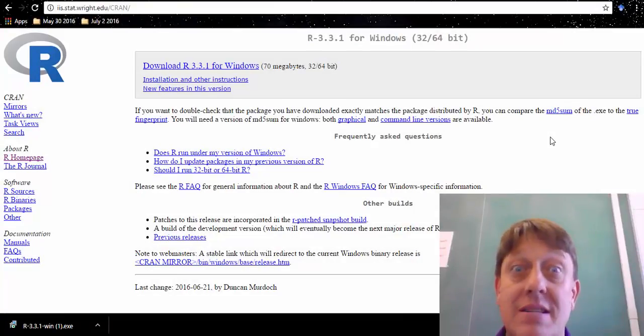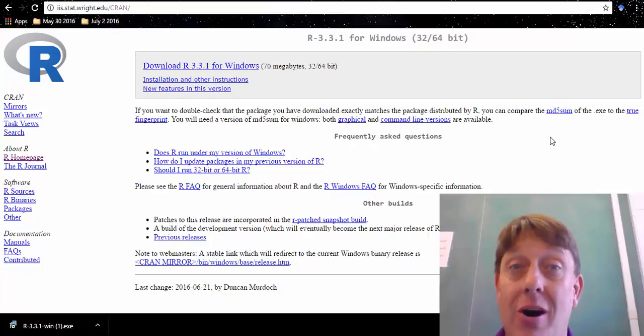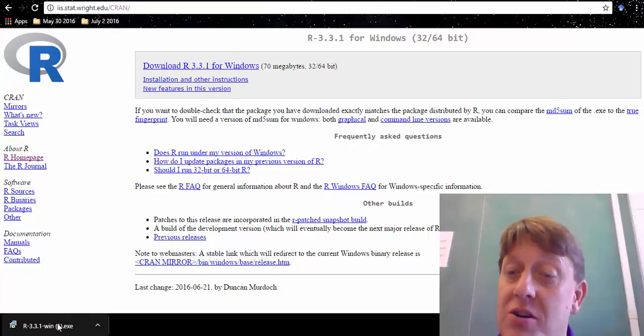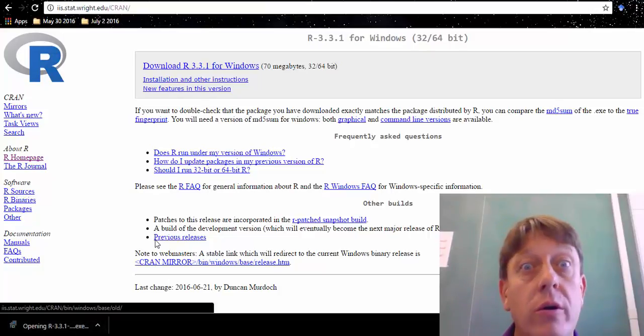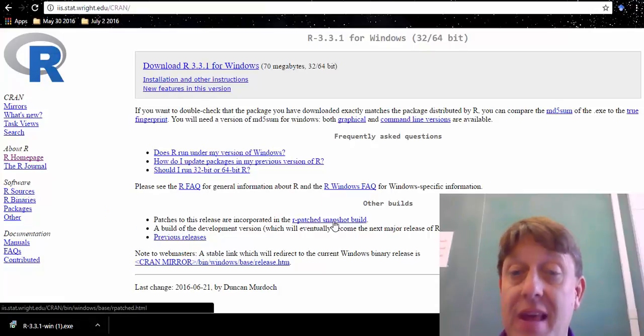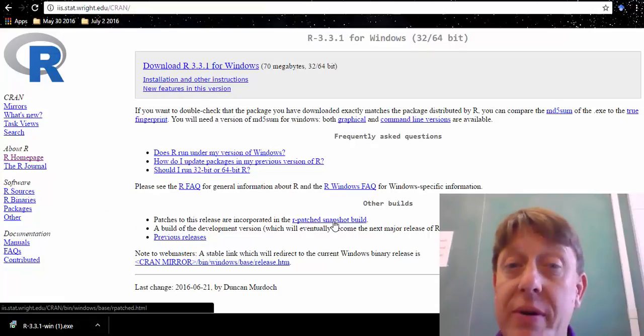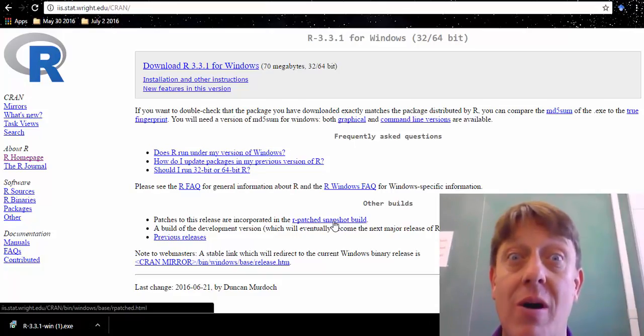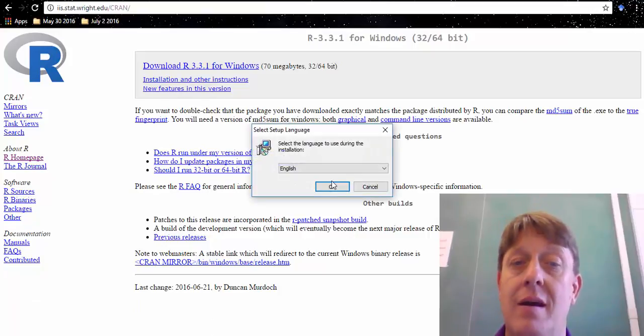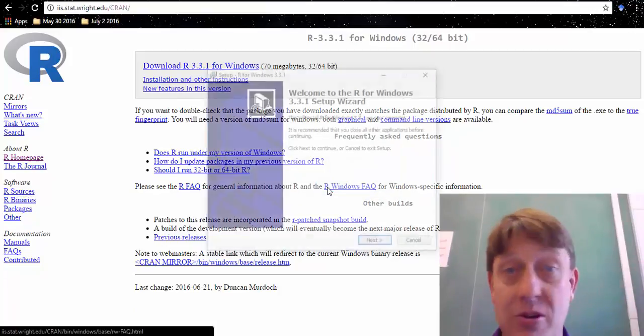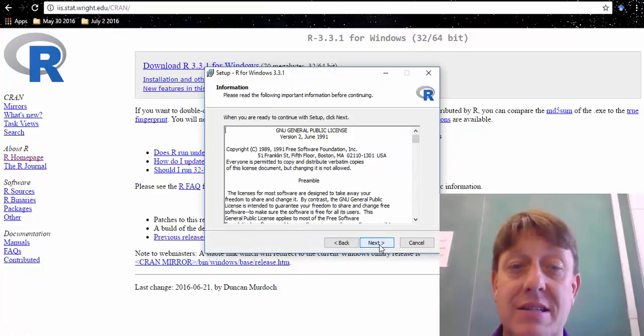And so it's downloaded now. We are ready to continue. We're just simply going to click on that file, or you can find it in your downloads folder, and it's going to open. We're going to say yes, we want to allow changes to be made. We'll install in English. You have your choice of language.